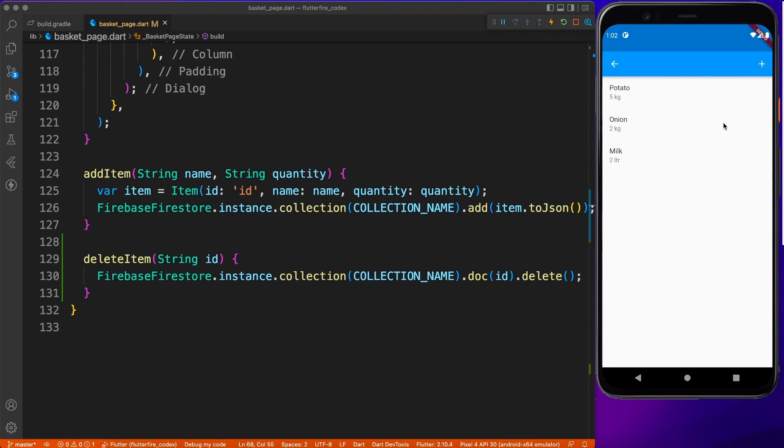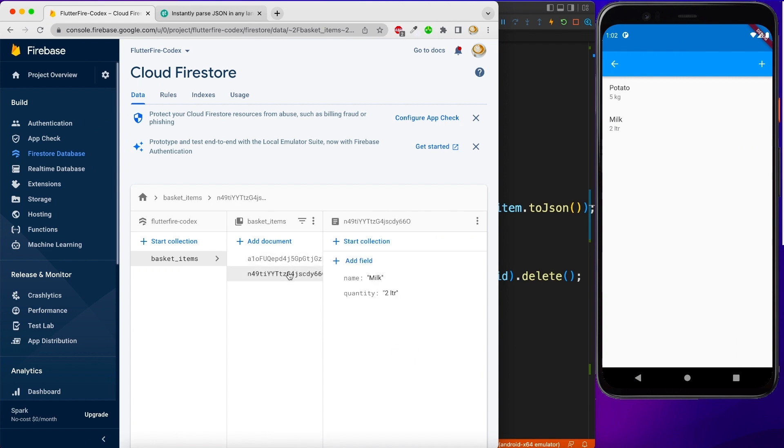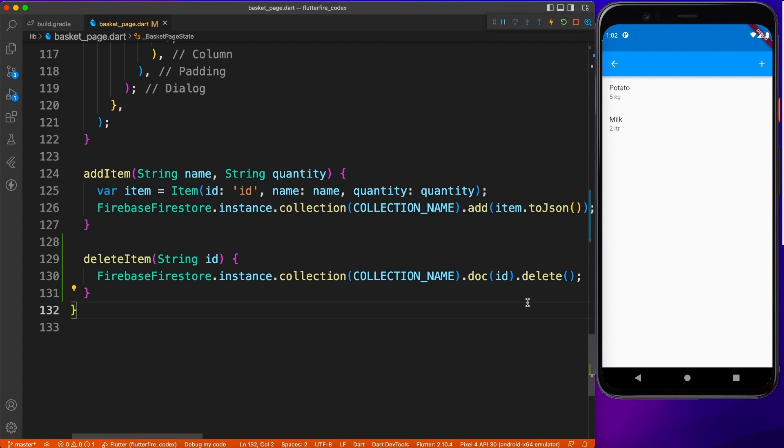Perfect. And it is working as expected. Let's go ahead and delete one more item and you can see the records are being updated. You can verify on server as well. You will see the updated records and that's how you perform the delete operation.